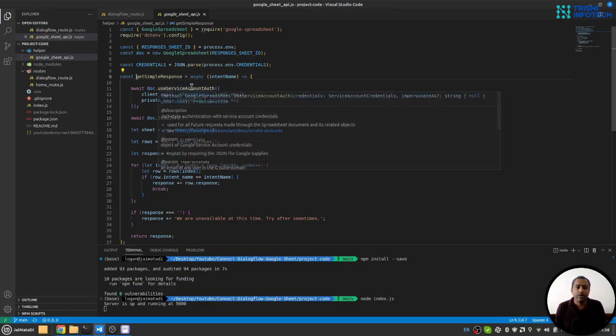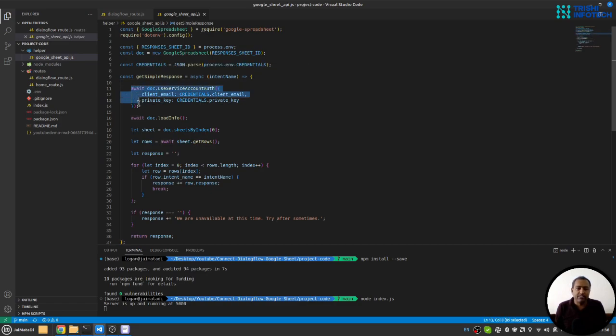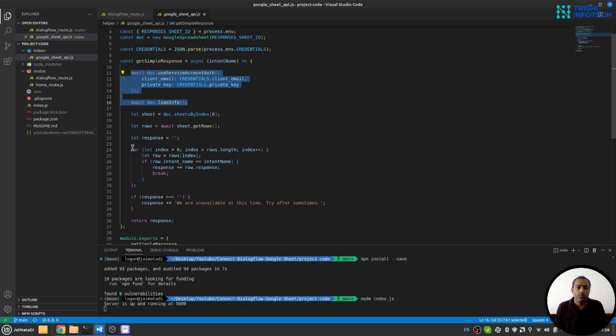Here in the Google Sheet part, I have created a single function get simple response. This creates a document client for the Google Sheet, loads the info, fetches the info.